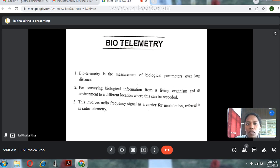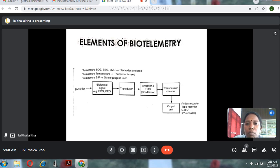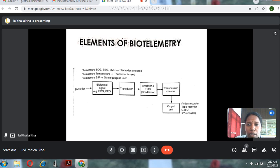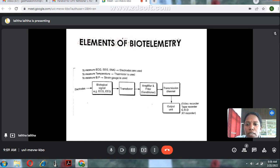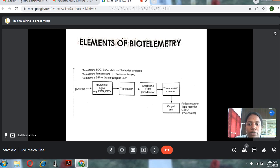The elements of biotelemetry include: biological signal, transducer, amplifier, and output unit. The output unit is a CRO which displays the output signal. To measure ECG, EEG, and EMG, electrodes are used. To measure temperature, thermistors are used. To measure blood pressure, a strain gauge is used.